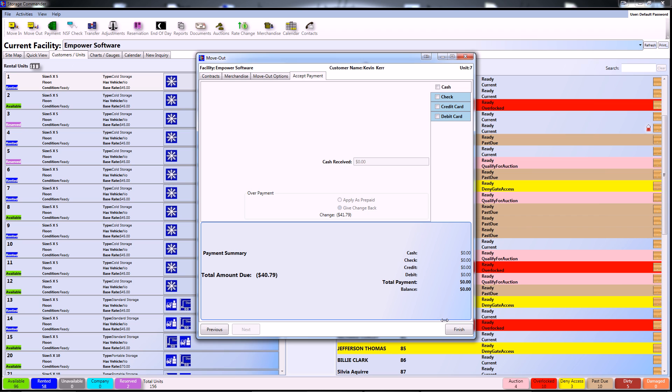Either way, pressing Finish will end the process. This is how you complete a basic move-out using Storage Commander's program. If you'd like to see more instructional videos on Storage Commander, please subscribe to our YouTube channel or visit our website at www.storagecommander.com.